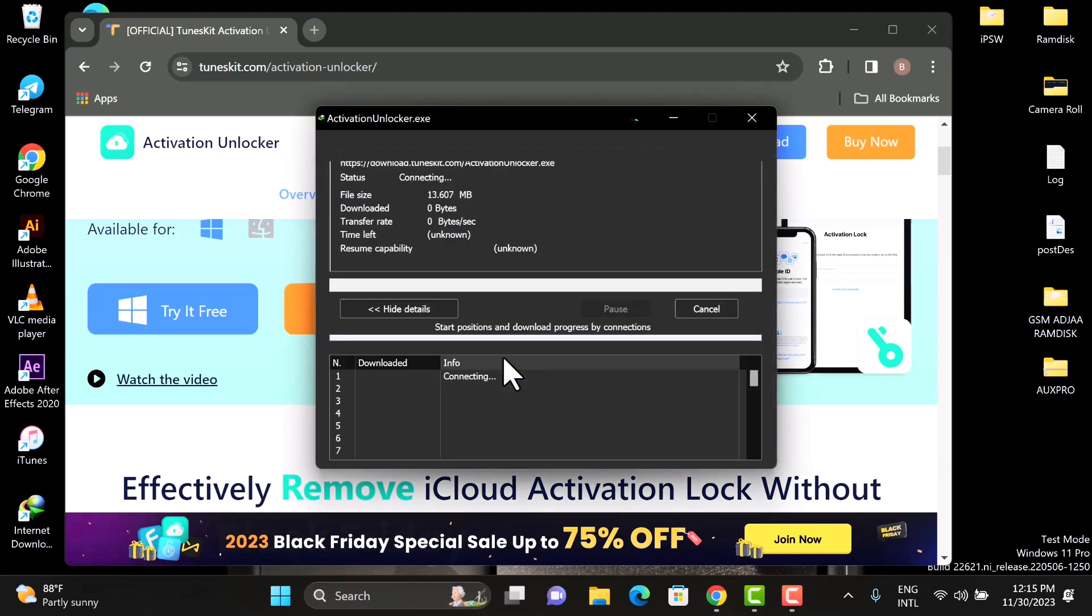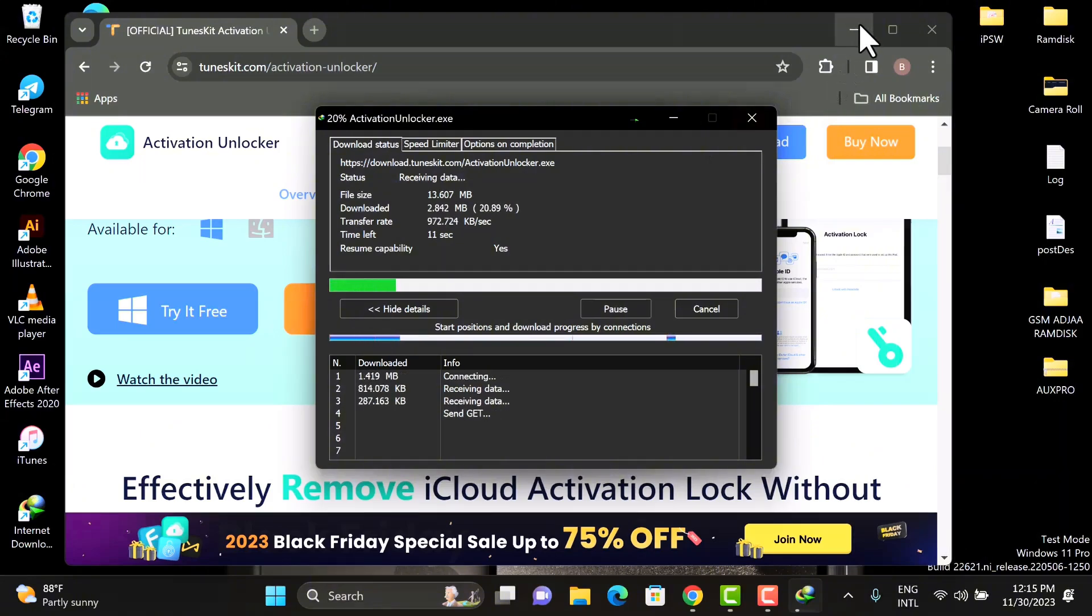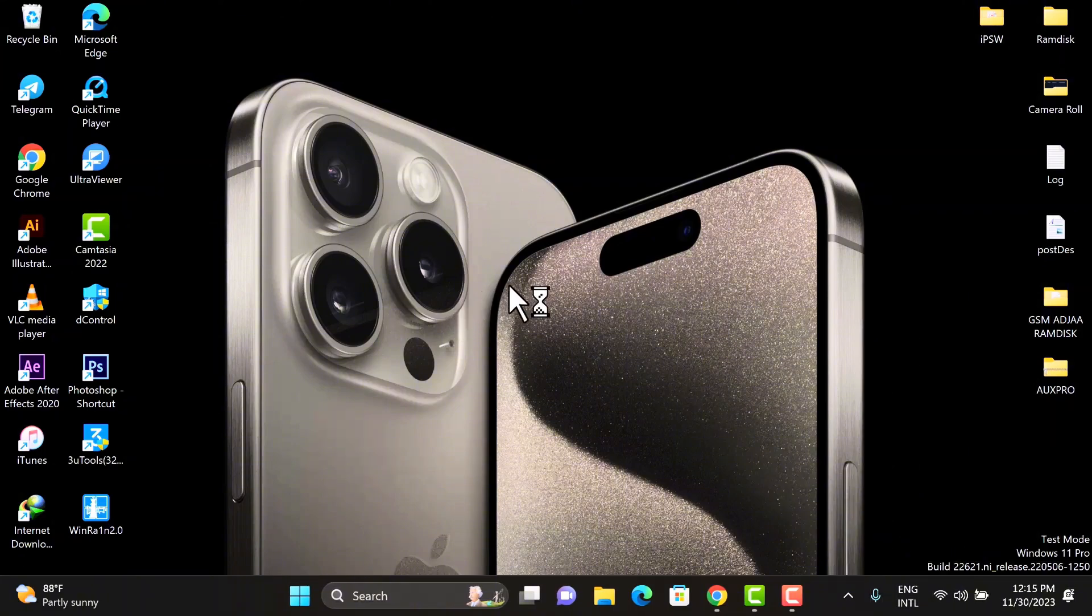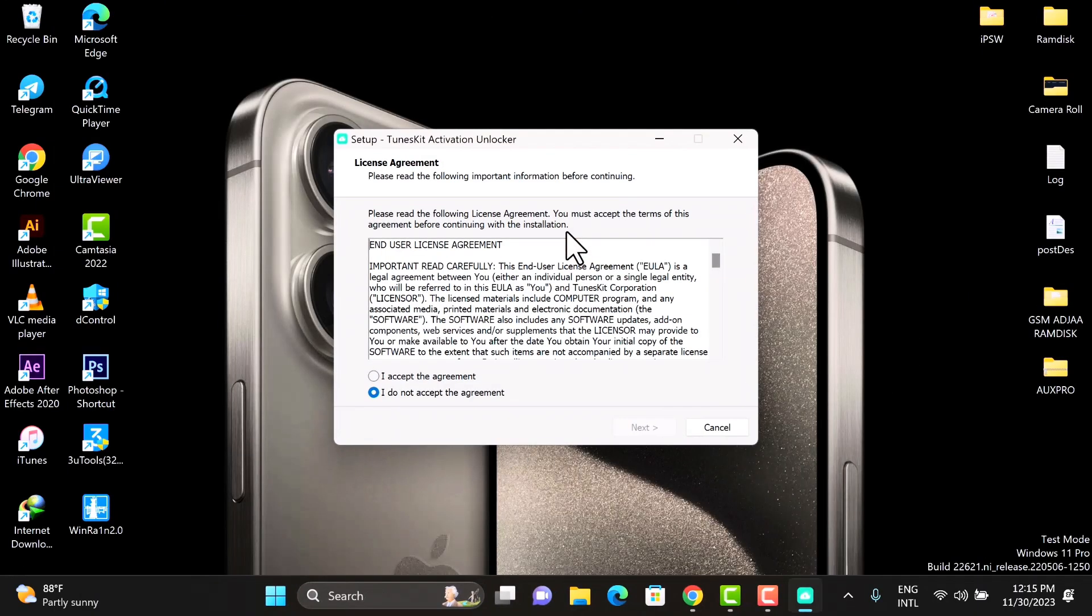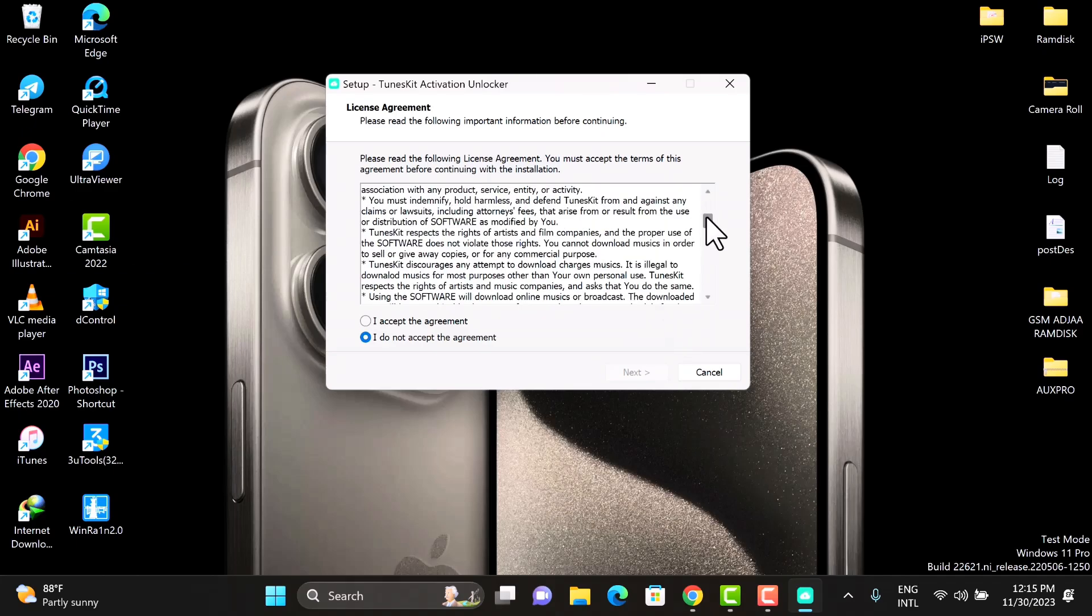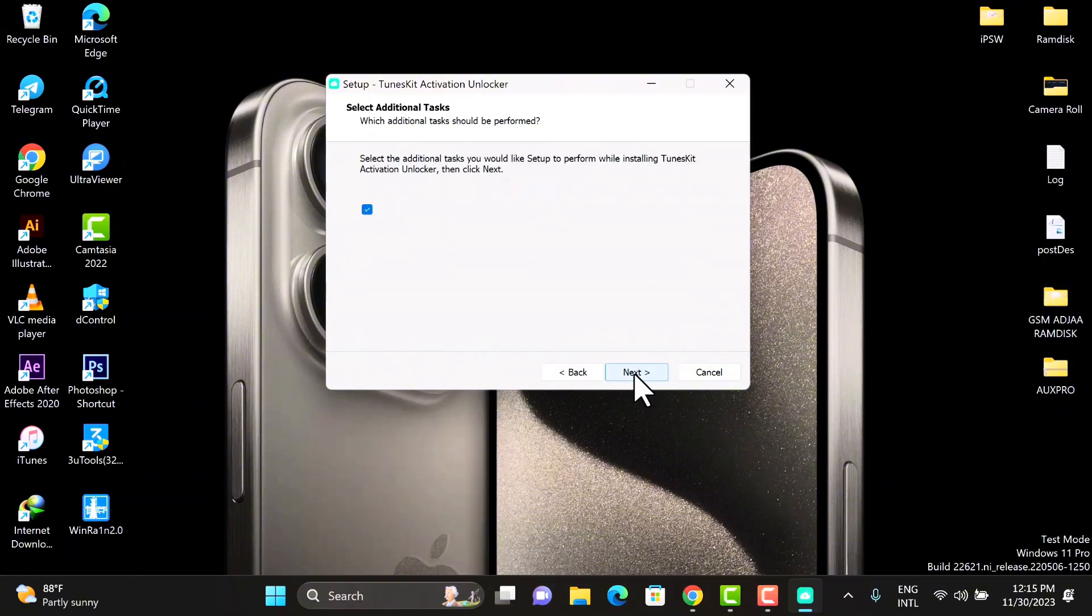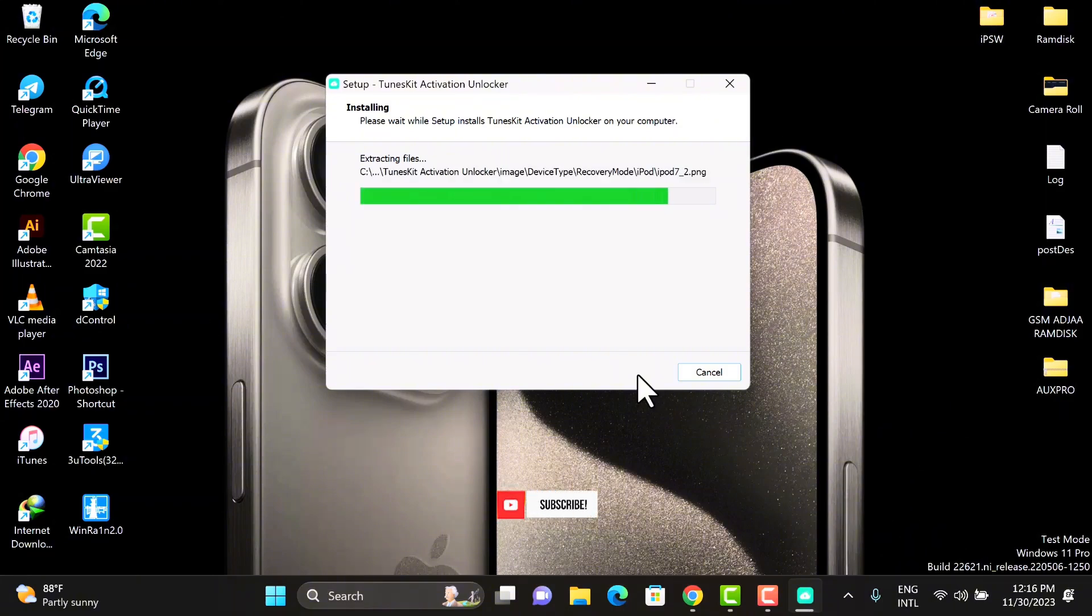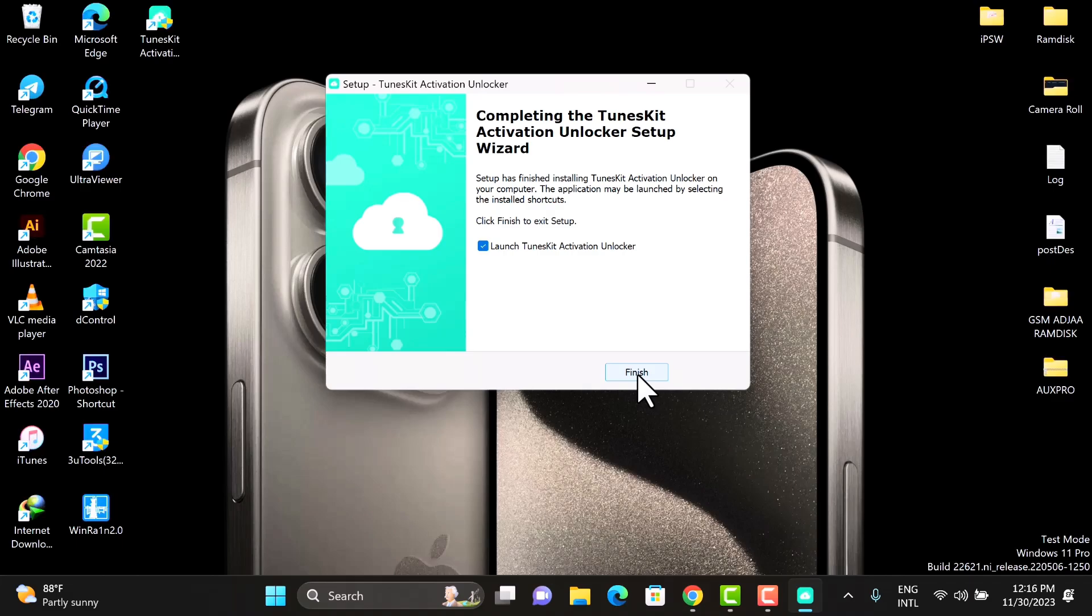After the download is completed, click Open to begin with the installation. Read through the terms and agreement. Once you're done with that, you click on I Accept, you click Next, you click Next again and click Install. Now you wait for the installation process to be completed. Once it's completed, click Finish.